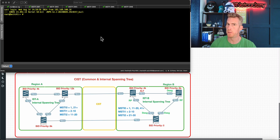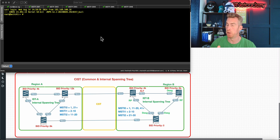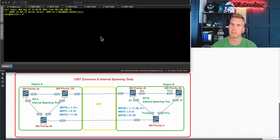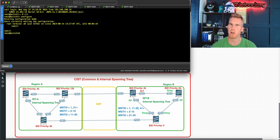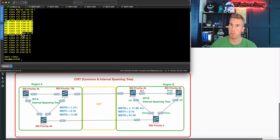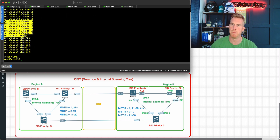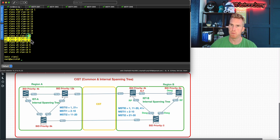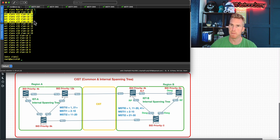Let's get on with the configuration. We're focusing on Region A — Switch 1 and Switch 2. On Switch 1, let's go into configure mode. The first thing we need to do is go to 'edit vlans'. If I do 'show | display set', it outputs the set commands. We've got VLANs 1 through 10, 11, 12, all the way down to 19.